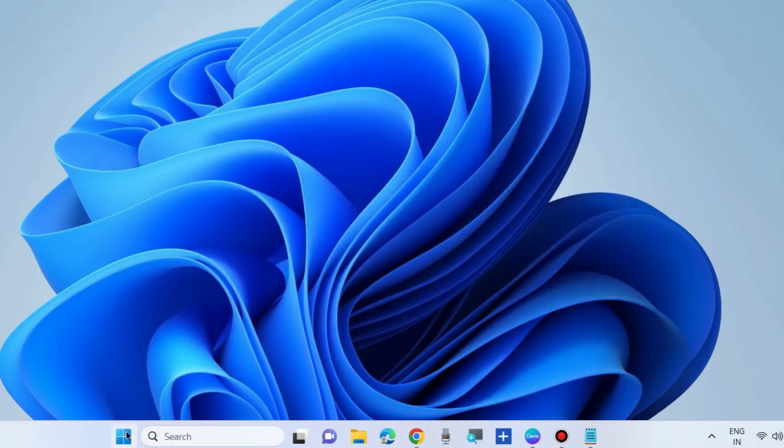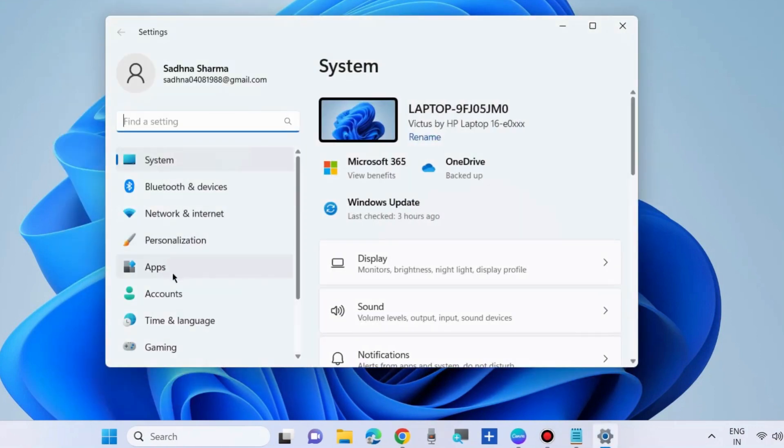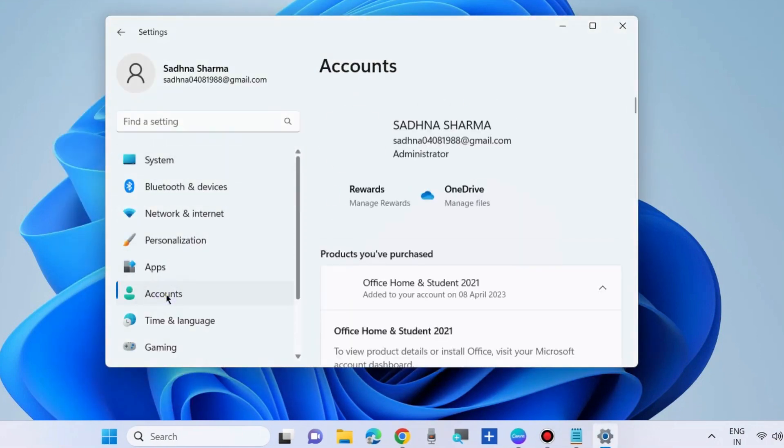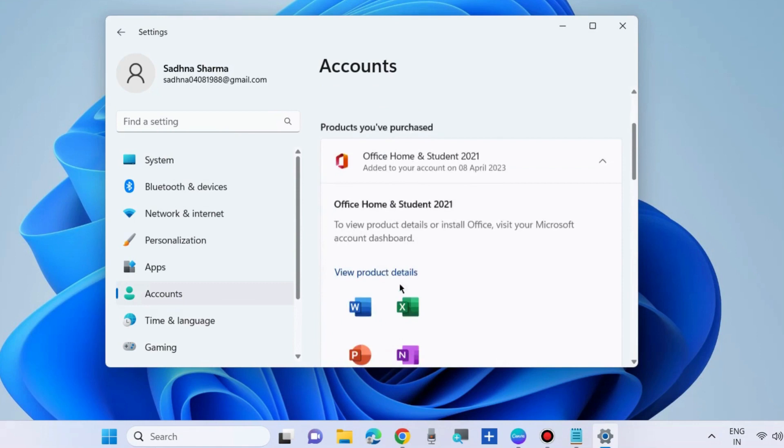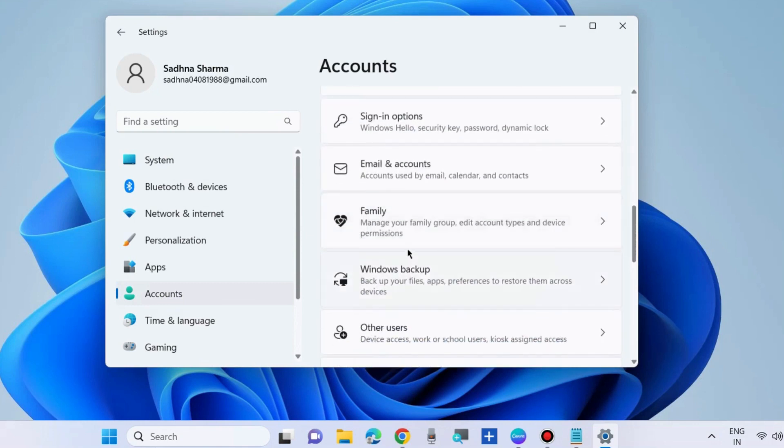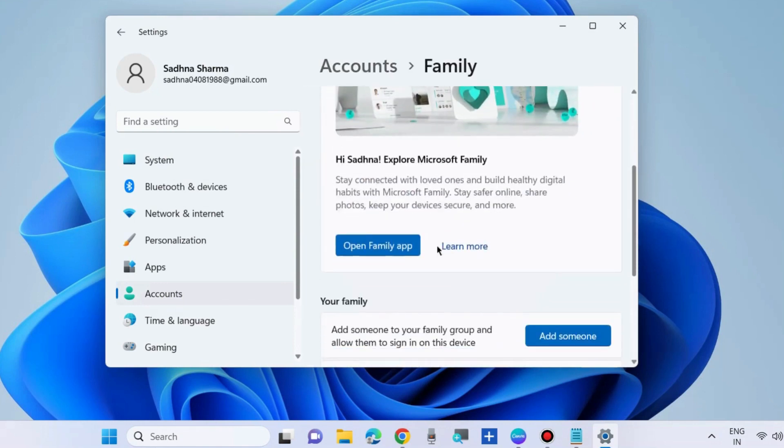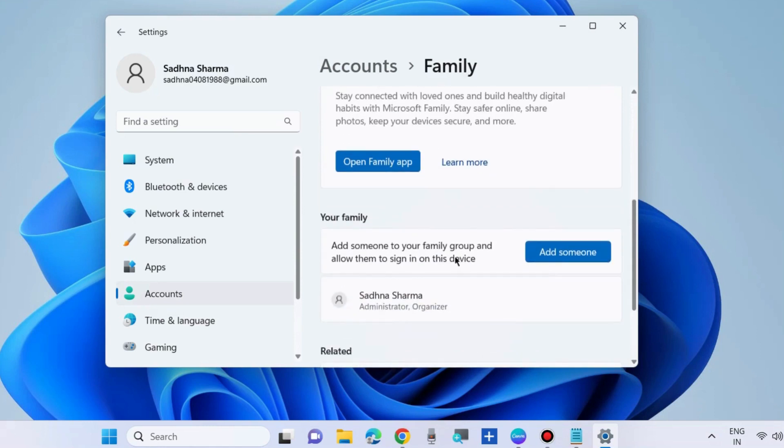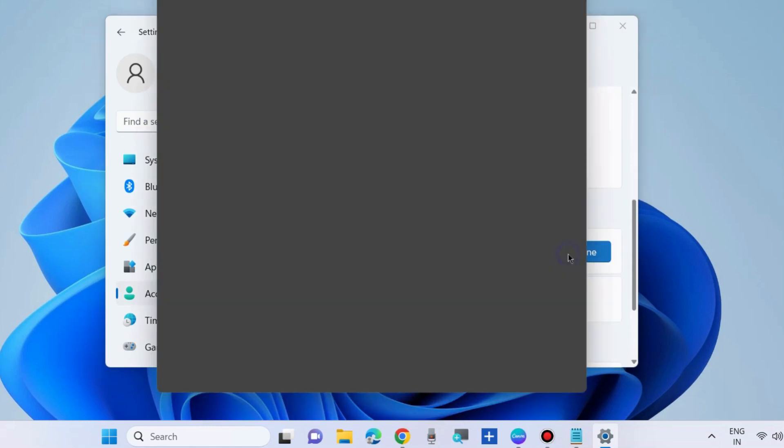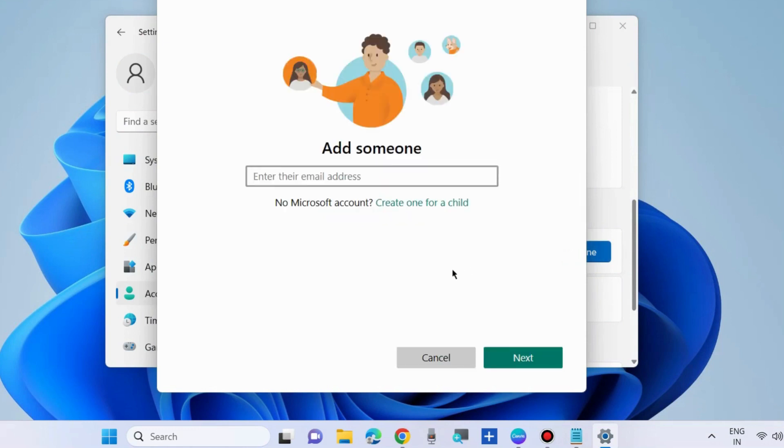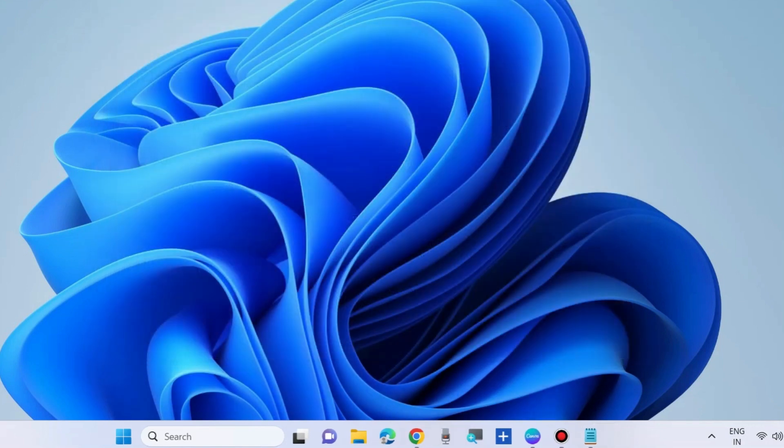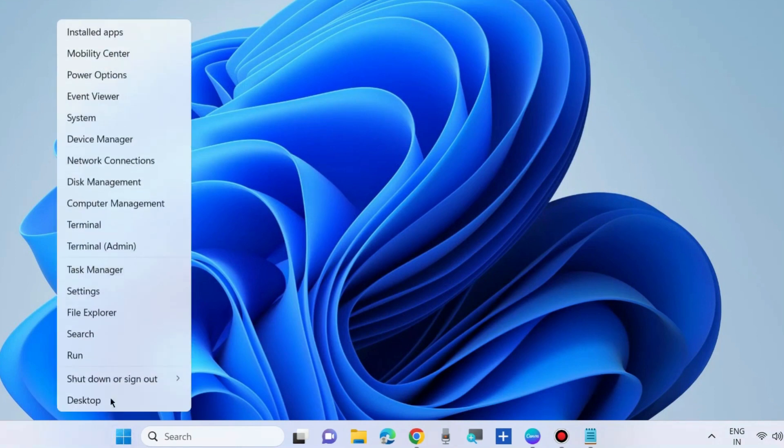The next one is to create another user account. Go to settings, accounts, choose family and choose add someone. Put the credentials to create a new user account and follow on-screen instructions to complete the process and check whether your error is resolved or not. If not, go to the next fix: clean boot your system.